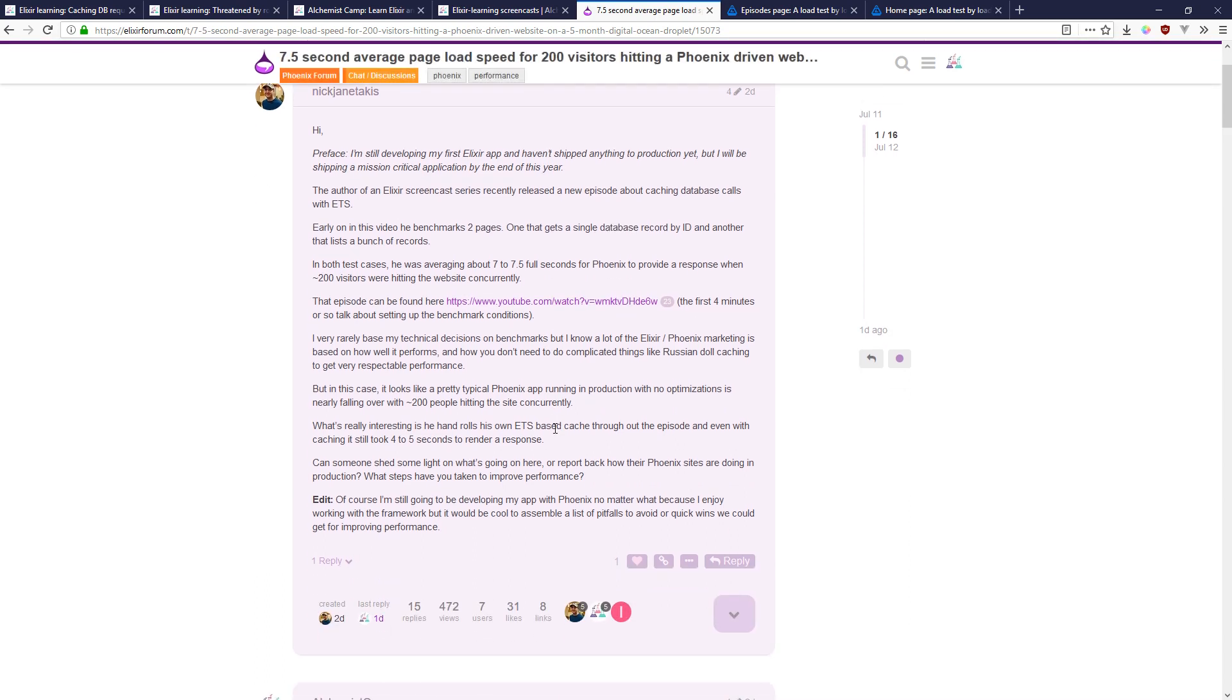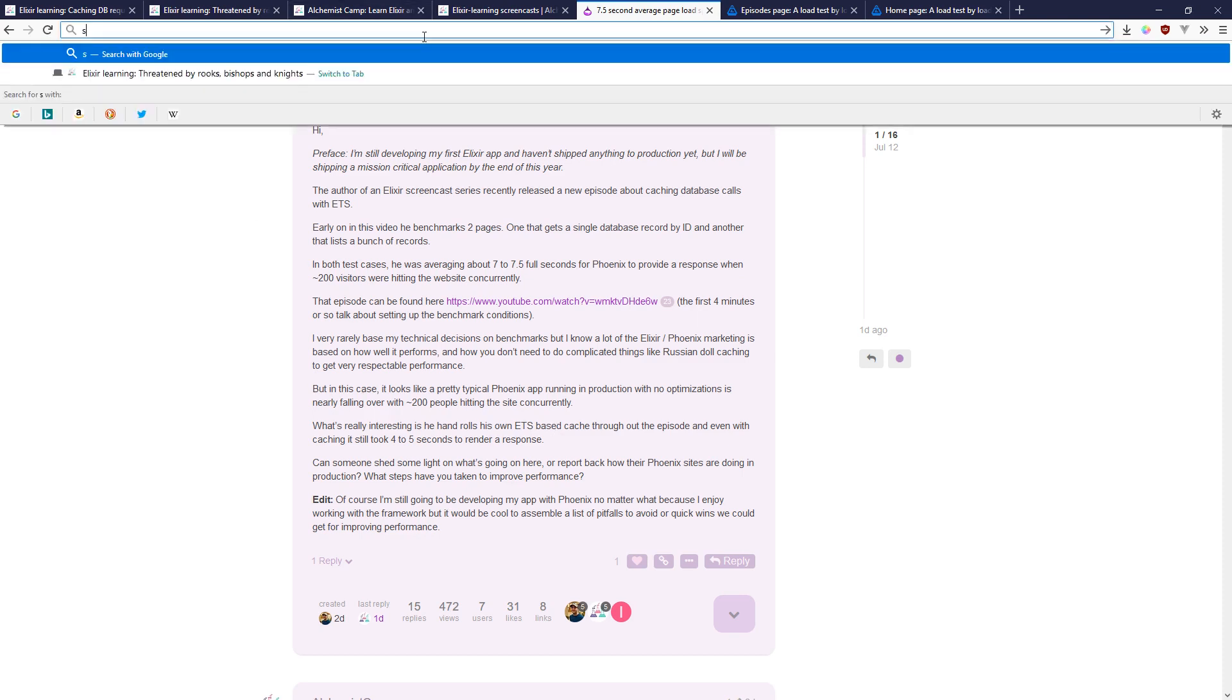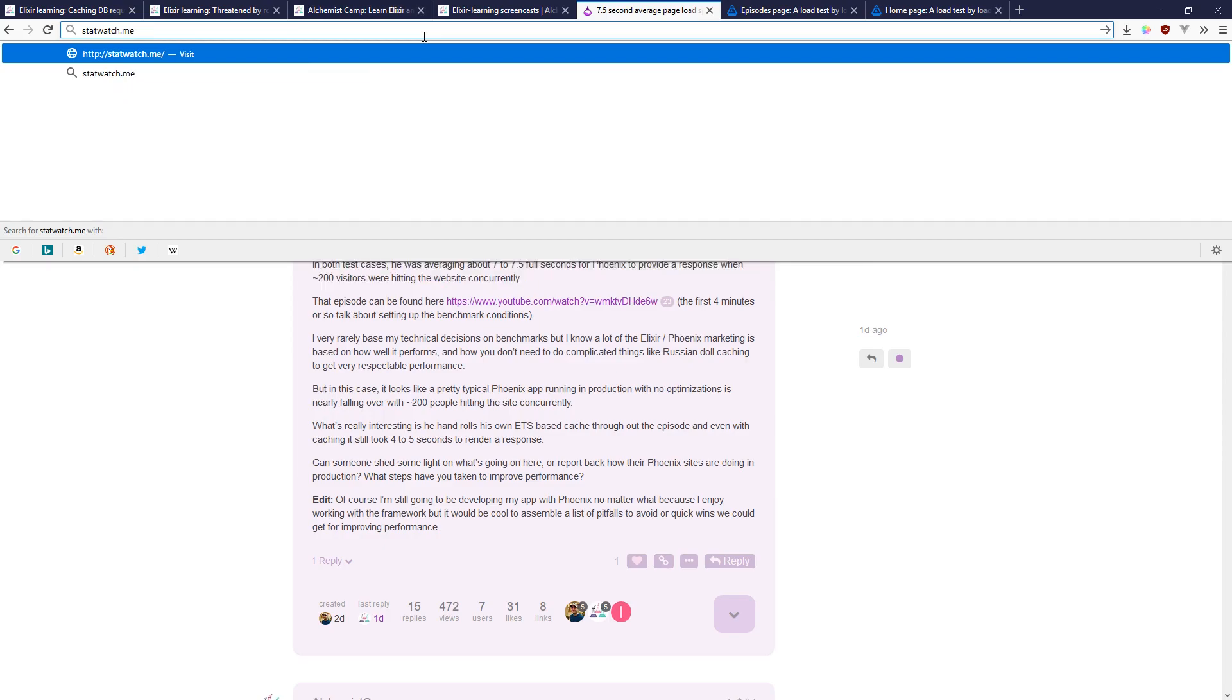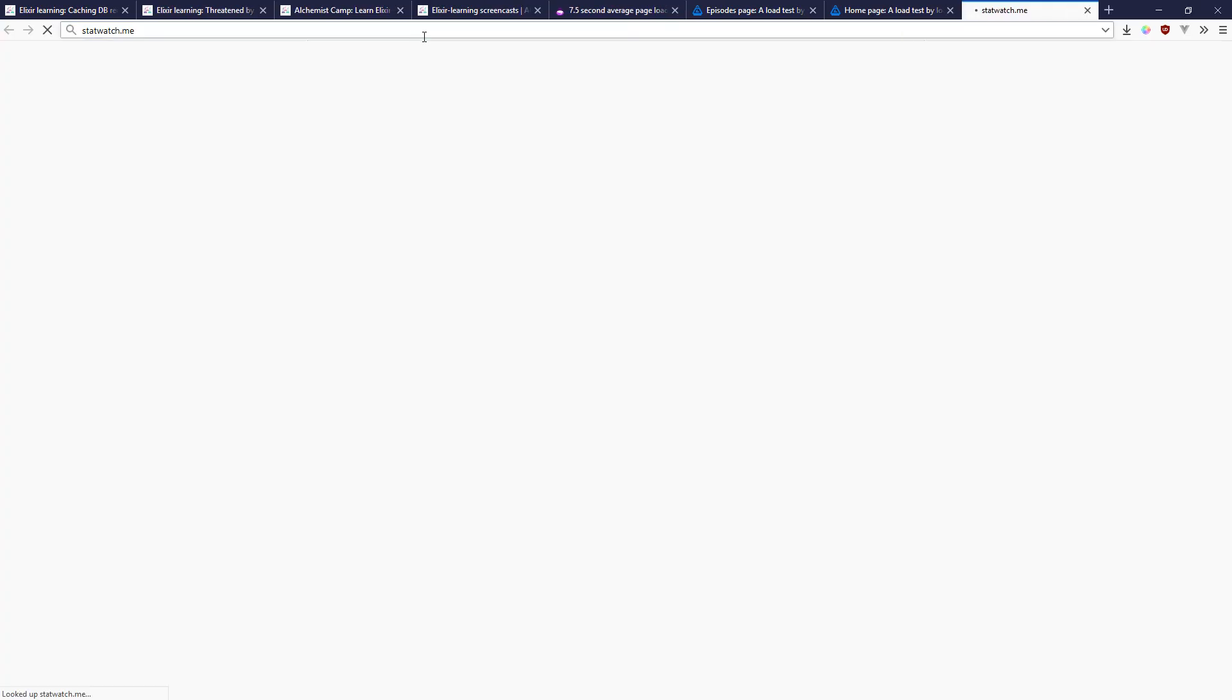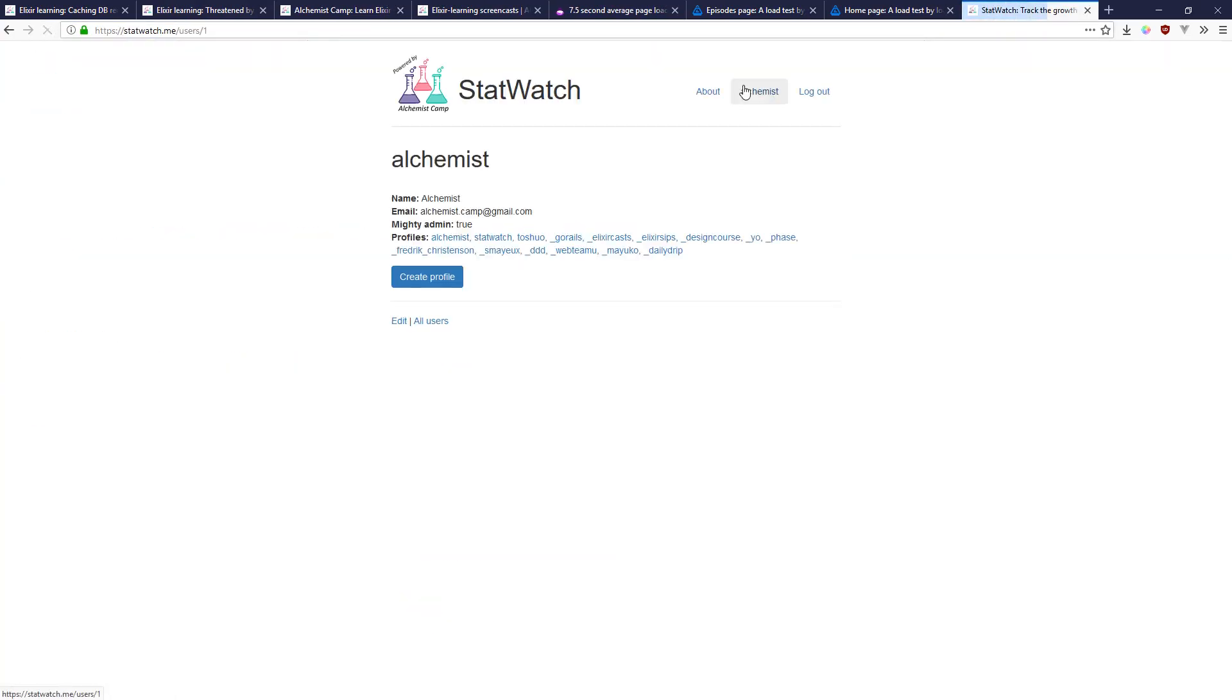So I mean first of all I would say I'm running on a very cheap server and it's actually not even the only site on the server. I have other ones like statwatch is running on the same server and it's got—